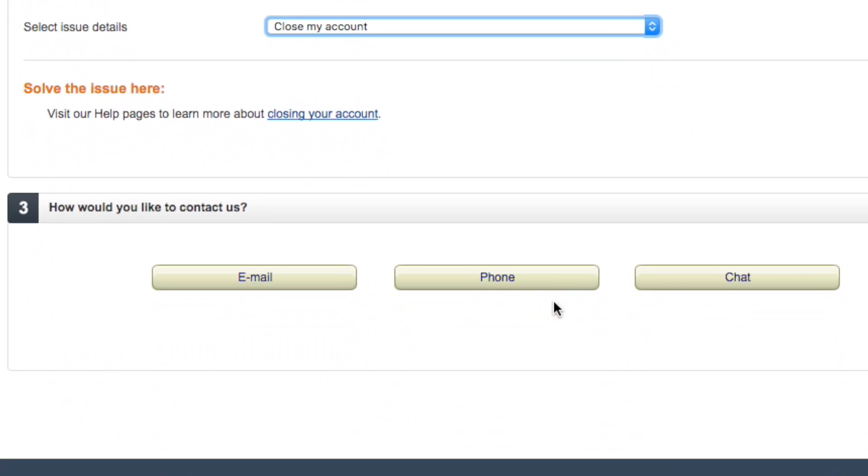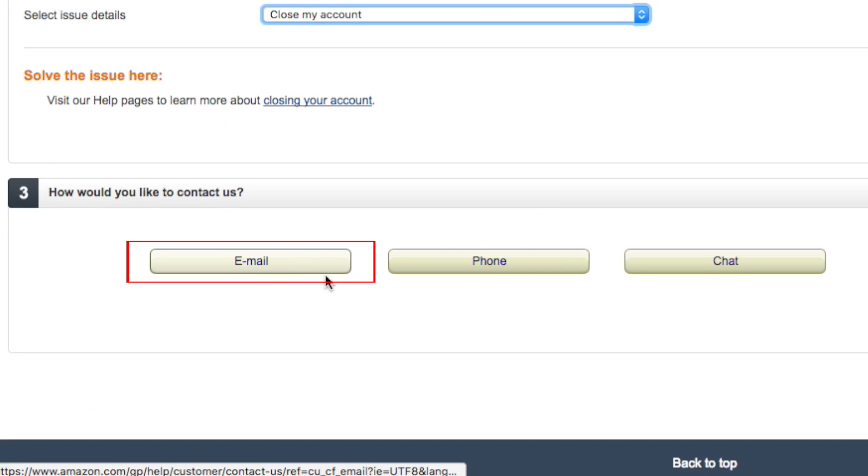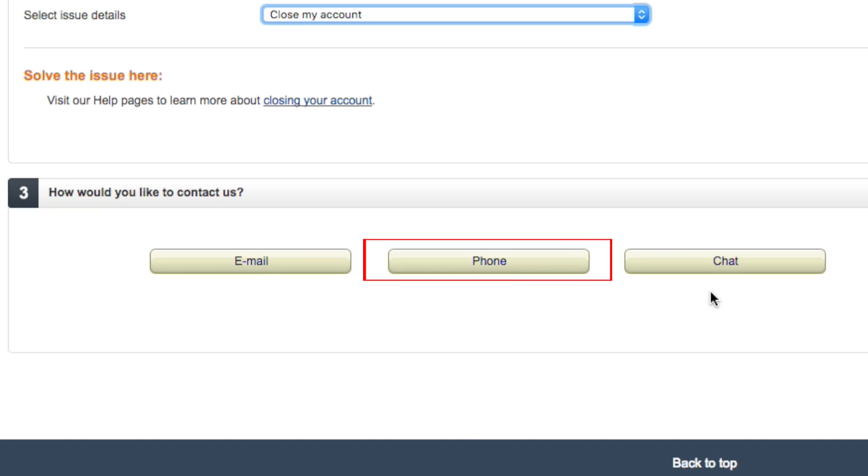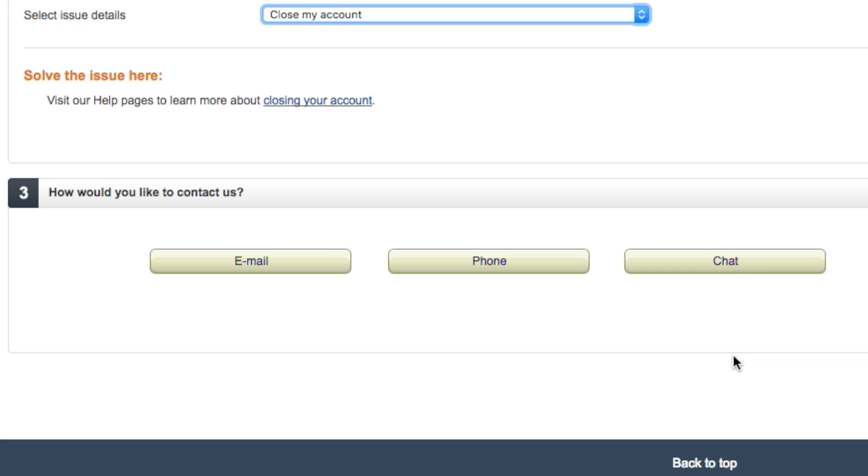Finally, Amazon will give you some options for how to contact them. Select Email, Phone, or Chat to talk to a representative from Amazon Customer Service about closing your account.